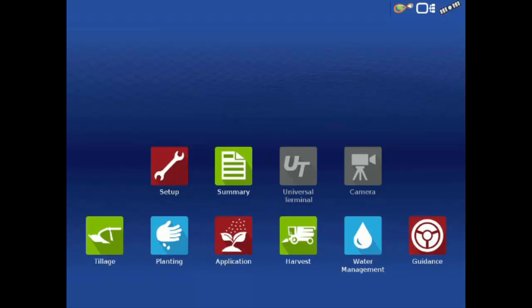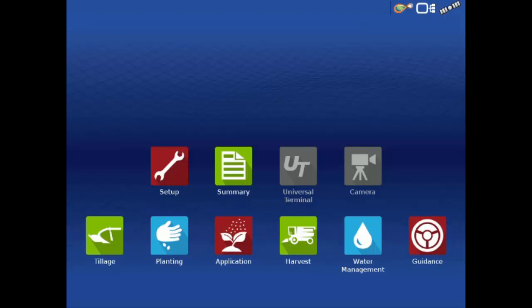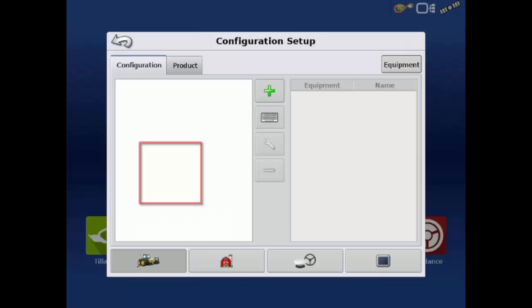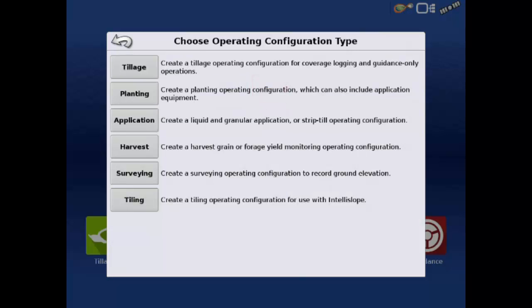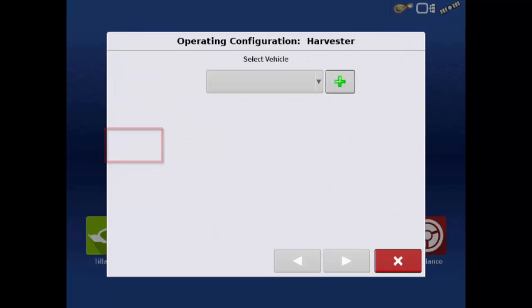The first step in creating a new harvest configuration is to tap the Setup app on the home screen. We need a new configuration, so on the Configuration tab, tap the Add button. Then select Harvest. The next screen asks you to select a vehicle. Since we do not currently have a combine entered into the display, tap the Add button.